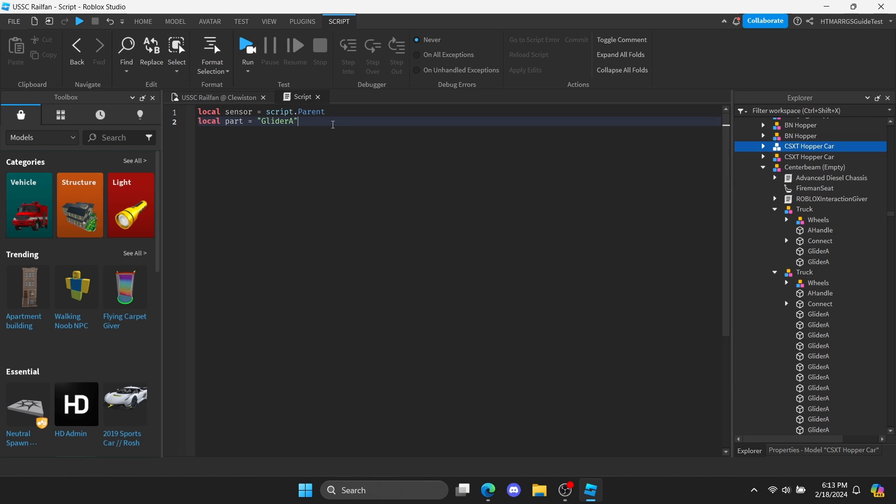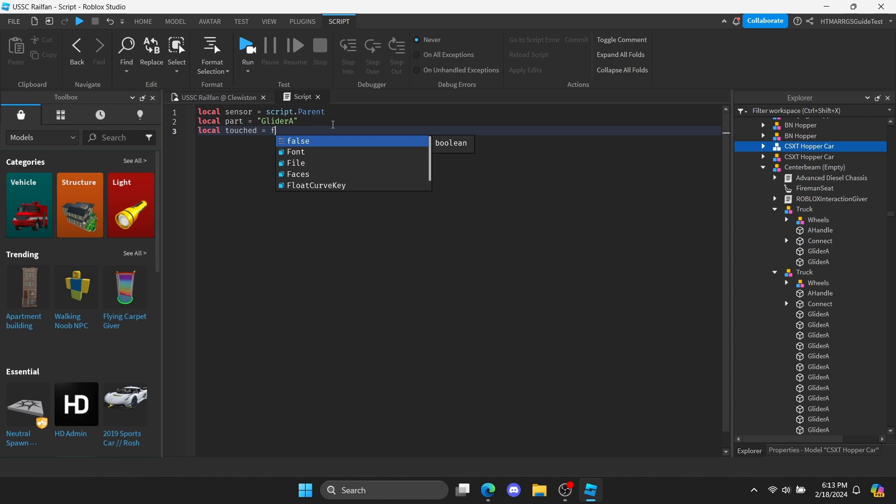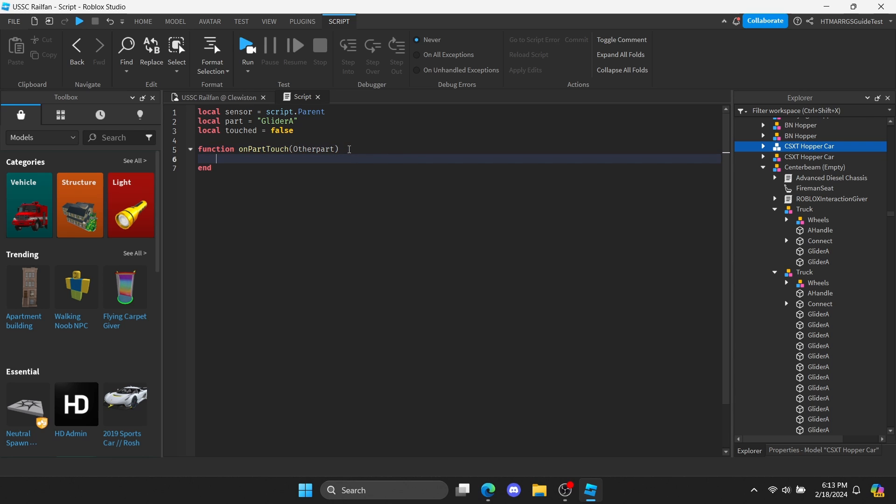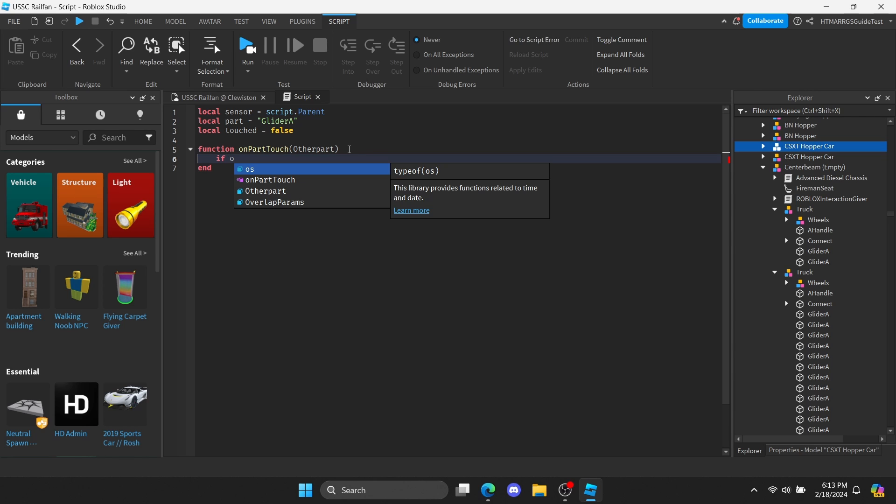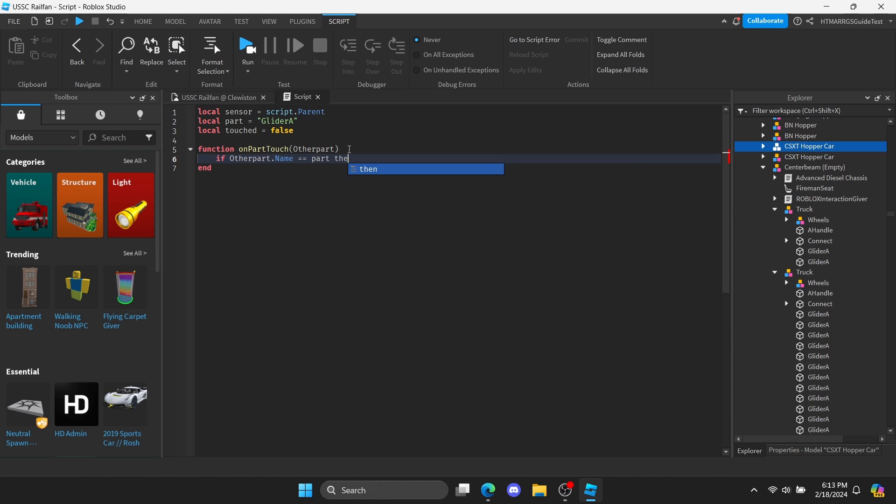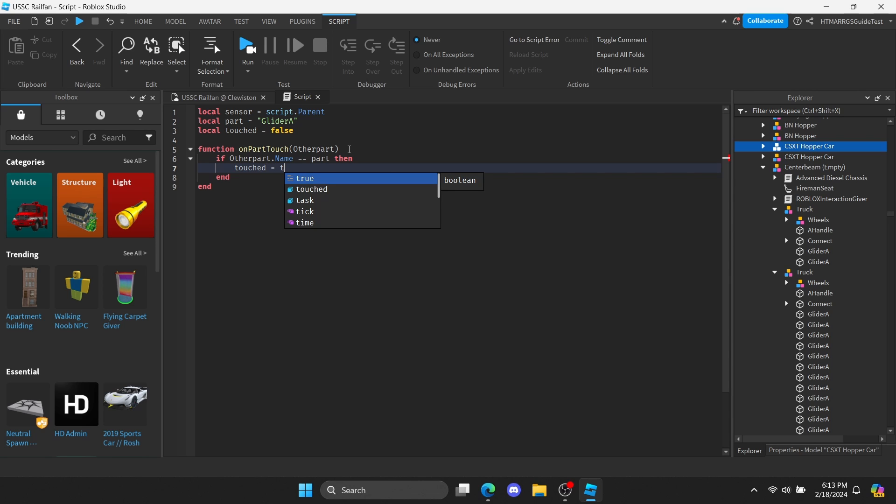We are also going to put a local function for the state of the part touching the sensor, setting it to false as the default. Continuing on, let's create two functions for when the part touches and leaves the area. We'll start off by creating the first one. We'll target the other part in parenthesis. Then we're going to create an if statement, where if the part has the exact name shown in the script, we set the touched variable to true.